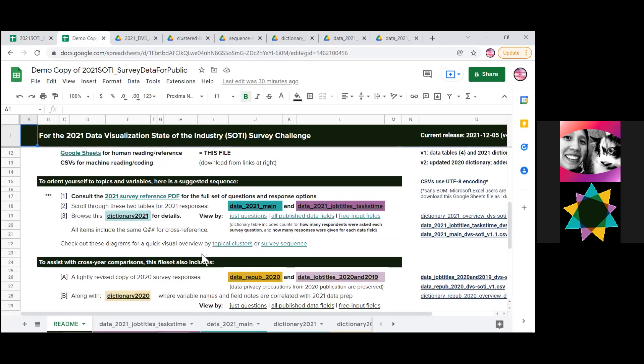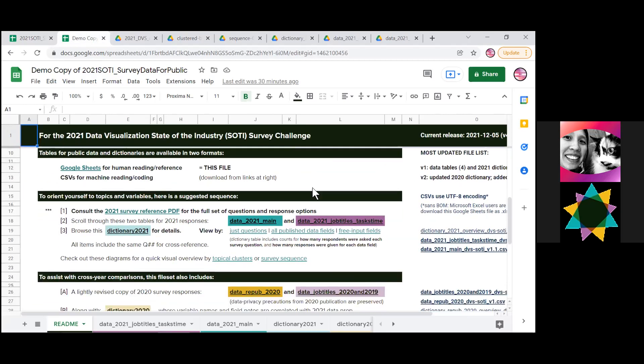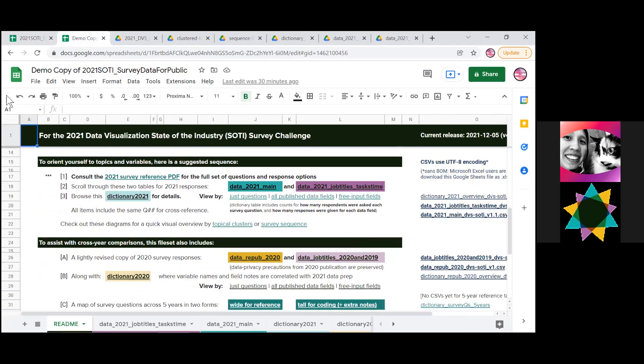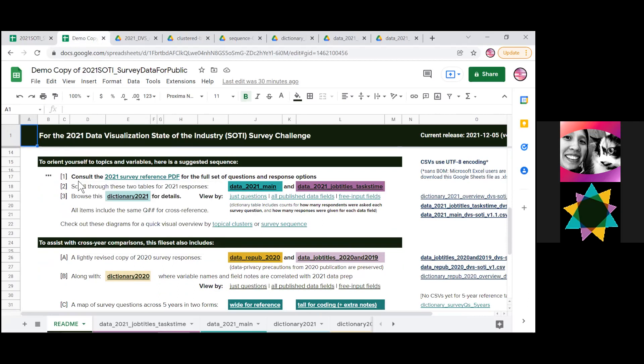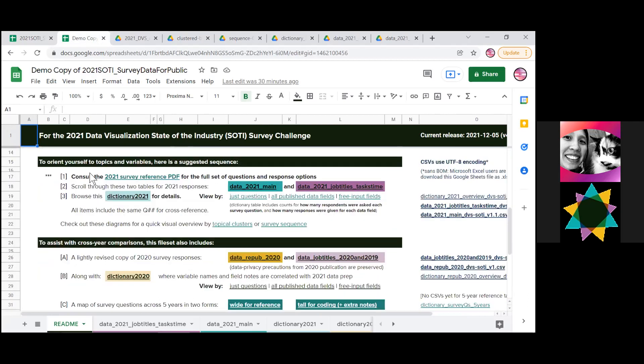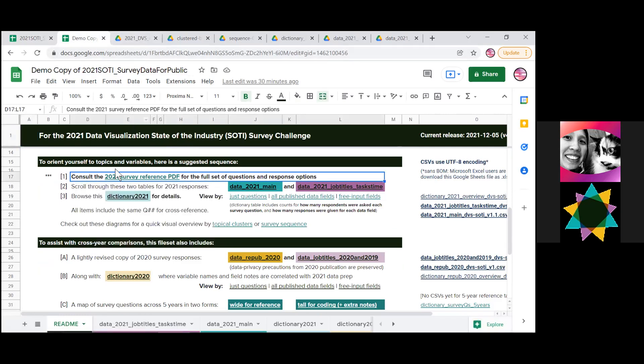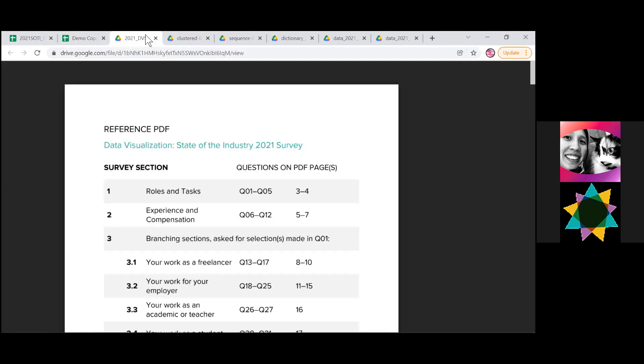So I've done that here, and I will navigate in this file now so that you can see what you can do on your own copy of this. So the first thing to do is to see this link. To orient yourself to topics and variables, try opening the survey itself. So there's the link. If you click it, it will open this PDF.